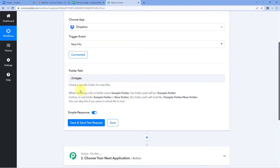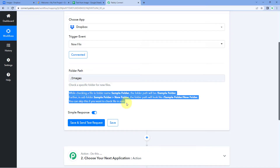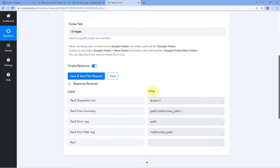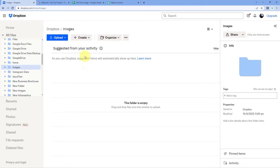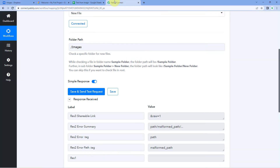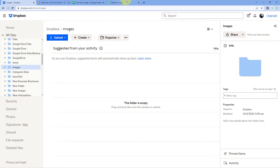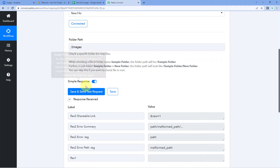If you have any doubt regarding entering the folder path, refer to the help text given below. After this, click on save and send test request. When we click on save and send test request, it is showing an error or no response because right now this folder is completely blank. Every time we upload a new image to our Dropbox account, the details of that image will be received inside Pabbly Connect every 10 minutes. Since the folder is empty, after clicking save and send test request it shows no response.